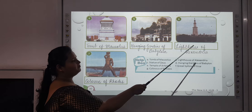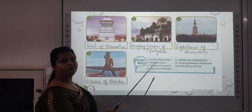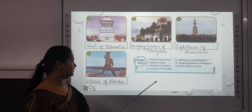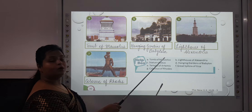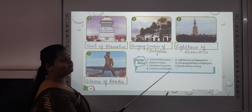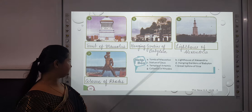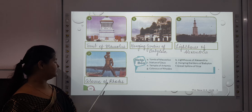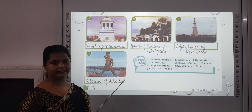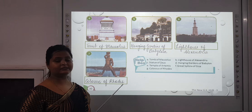The sixth one is the Lighthouse of Alexandria, which is in Egypt. The Great Sphinx of Giza was also in Egypt, and this Lighthouse of Alexandria is also in Egypt. The seventh one is the Colossus of Rhodes, which is in Greece.